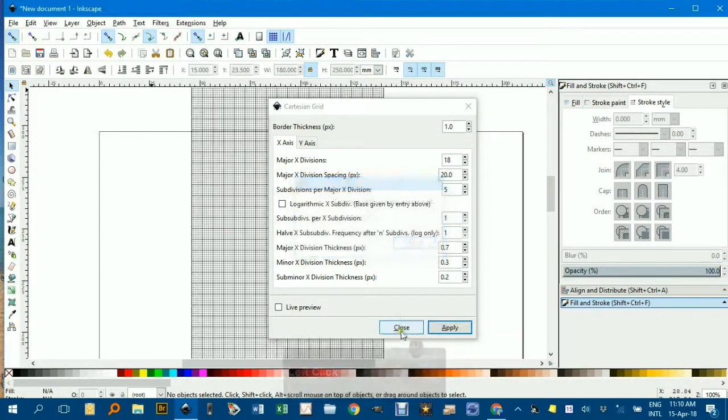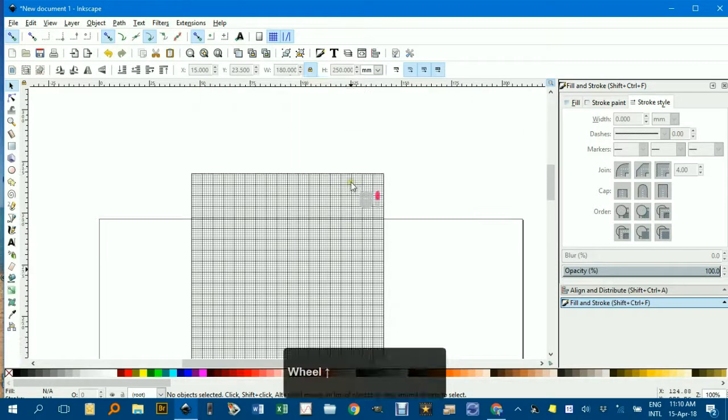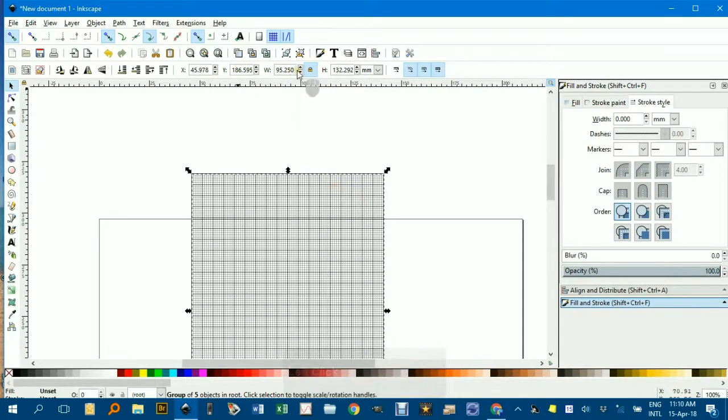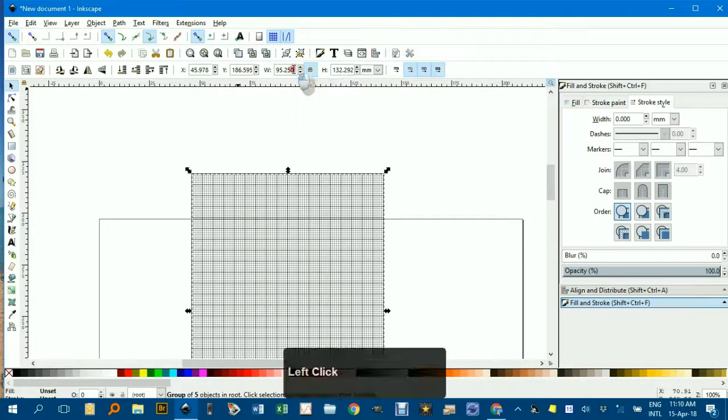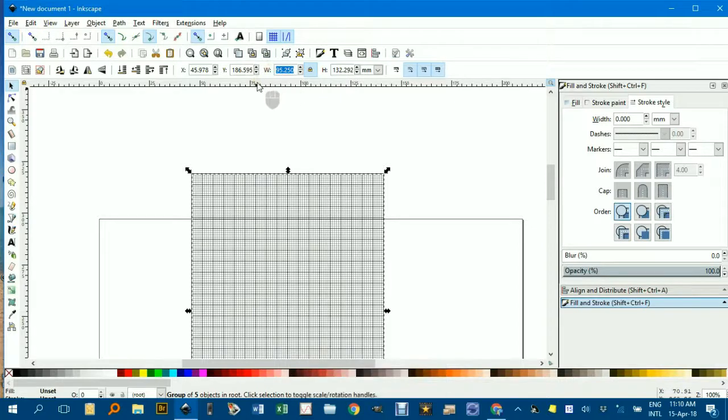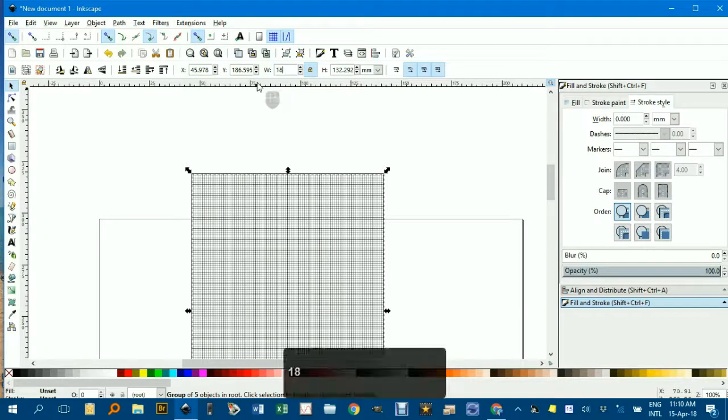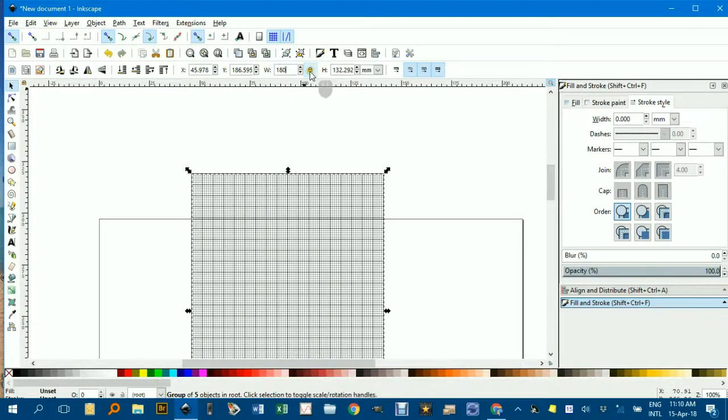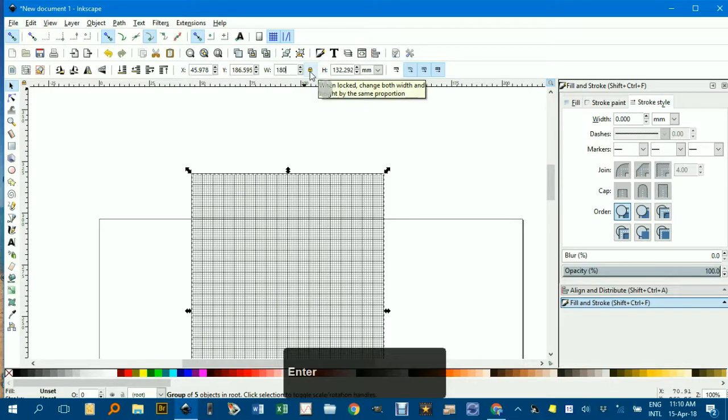And remember I've got to make that, it was 18 in the extension box, but it's millimeters here, so 180, padlock closed for proportionality, Enter.